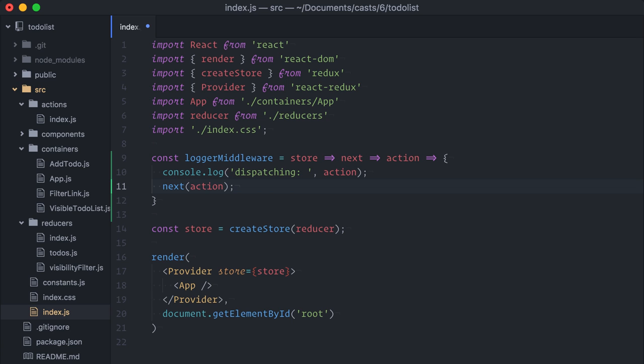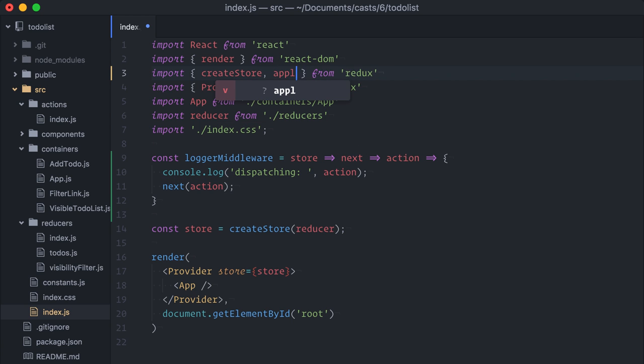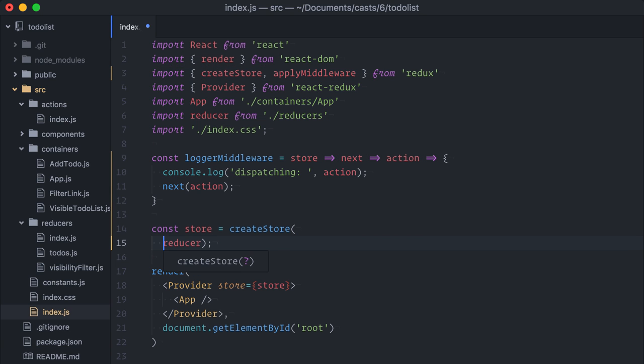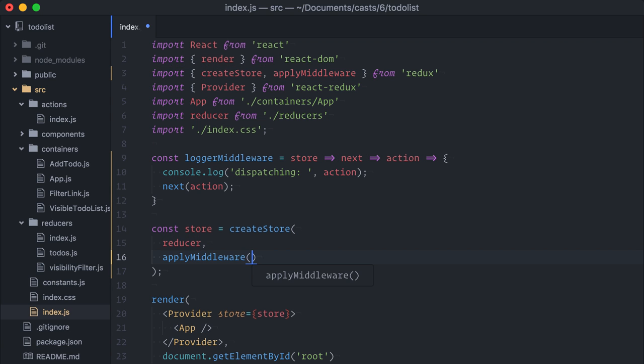Now, we need to configure the store to use it. This can be done using Redux applyMiddleware method. Simply import this method from Redux, here, and use it together with createStore to extend the store with the desired middleware.